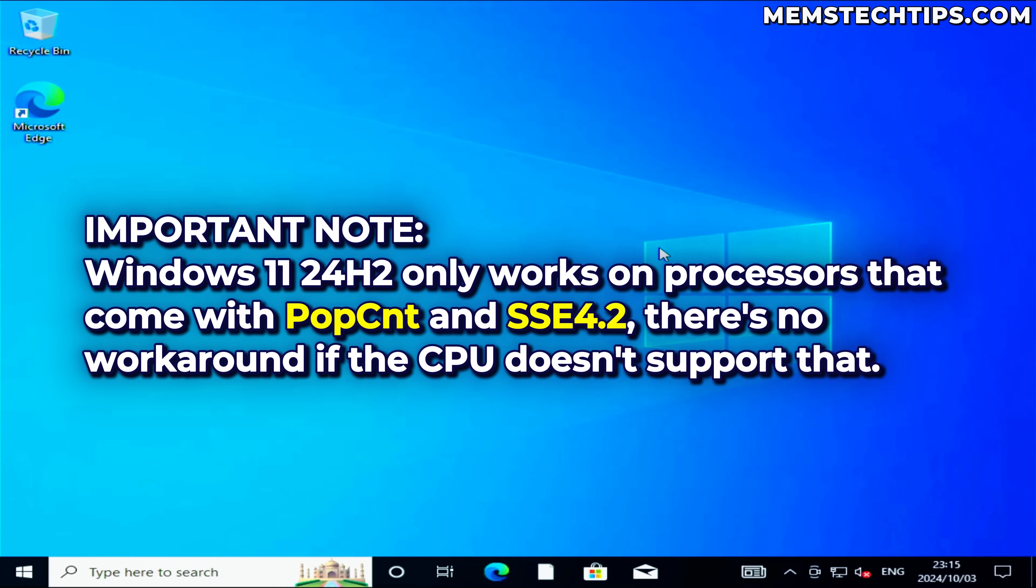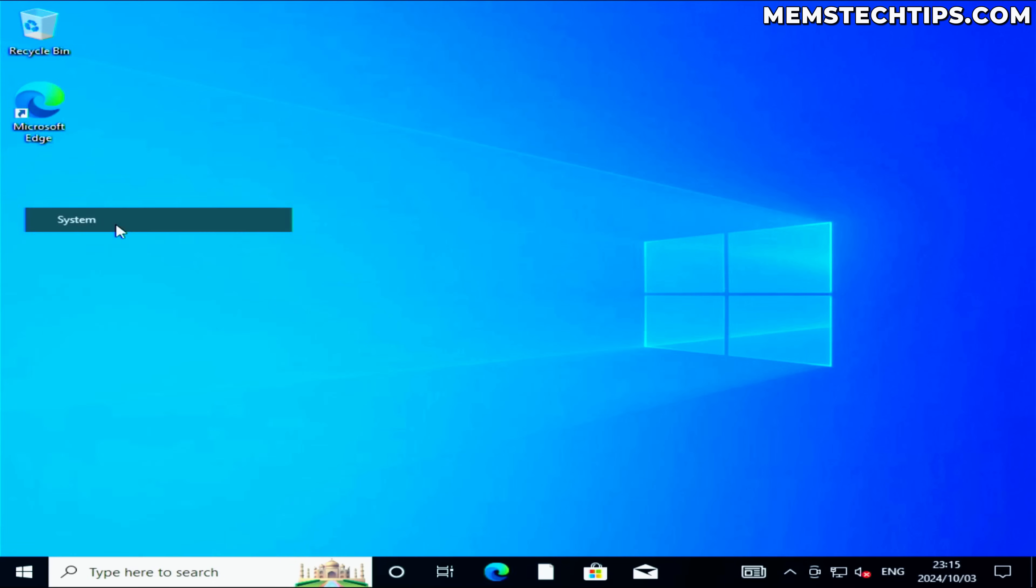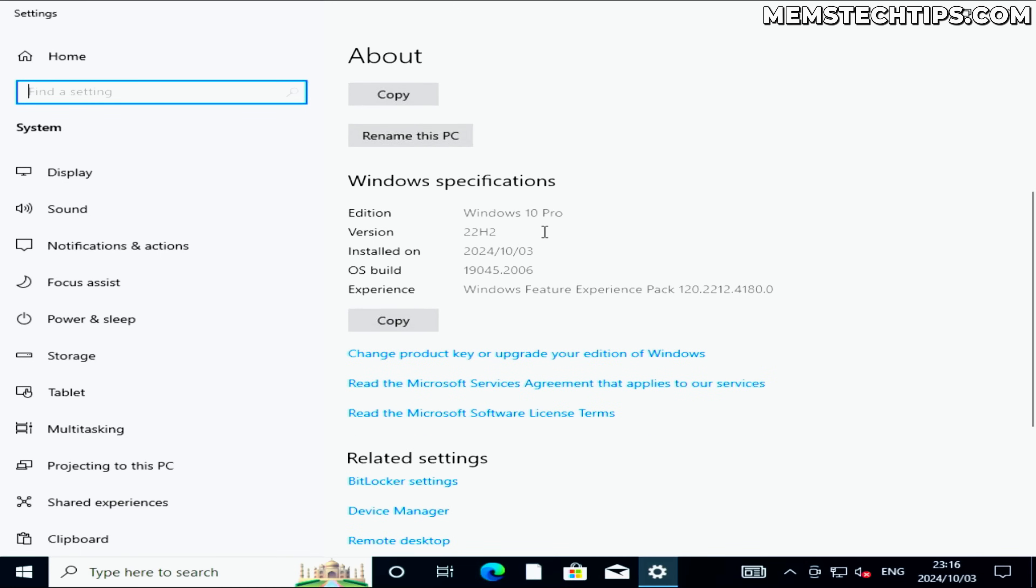I'm going to take you through everything step by step, but just before we start let me show you what I'm working with here. If I right-click on the start button and go to system, this is an Intel Core i5 third gen CPU, which means it's not supported for Windows 11, and I currently have Windows 10 Pro version 22H2 installed.